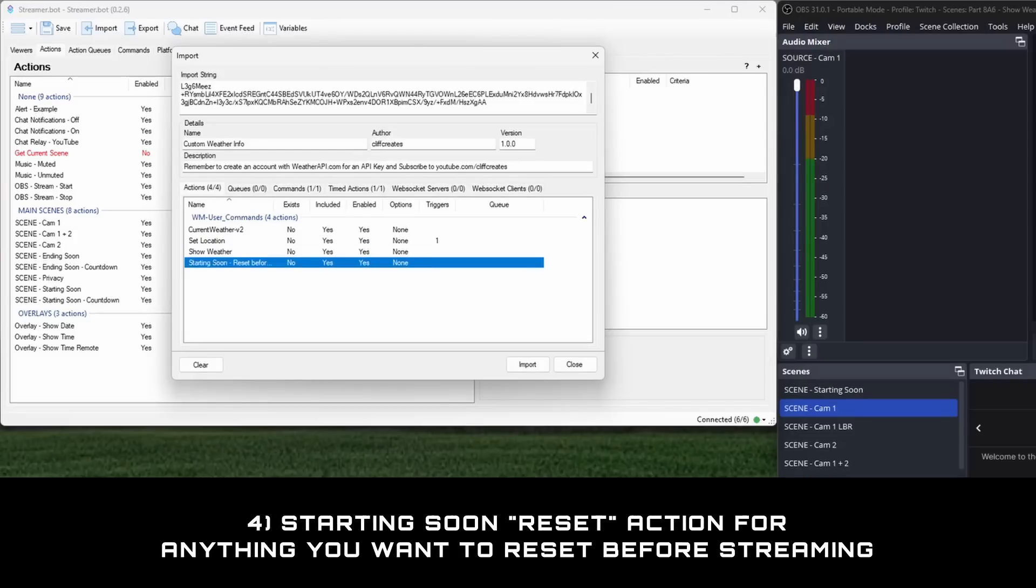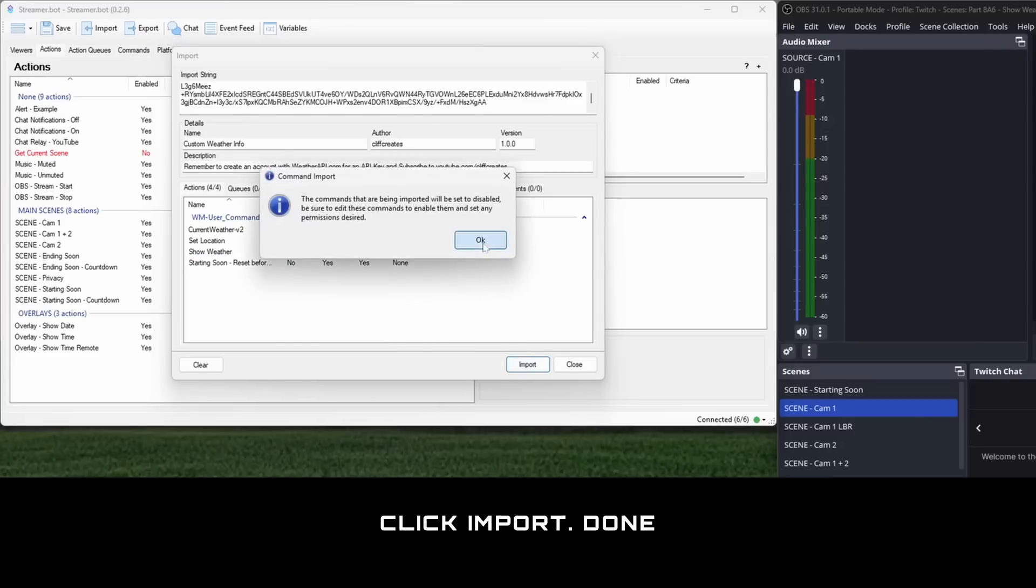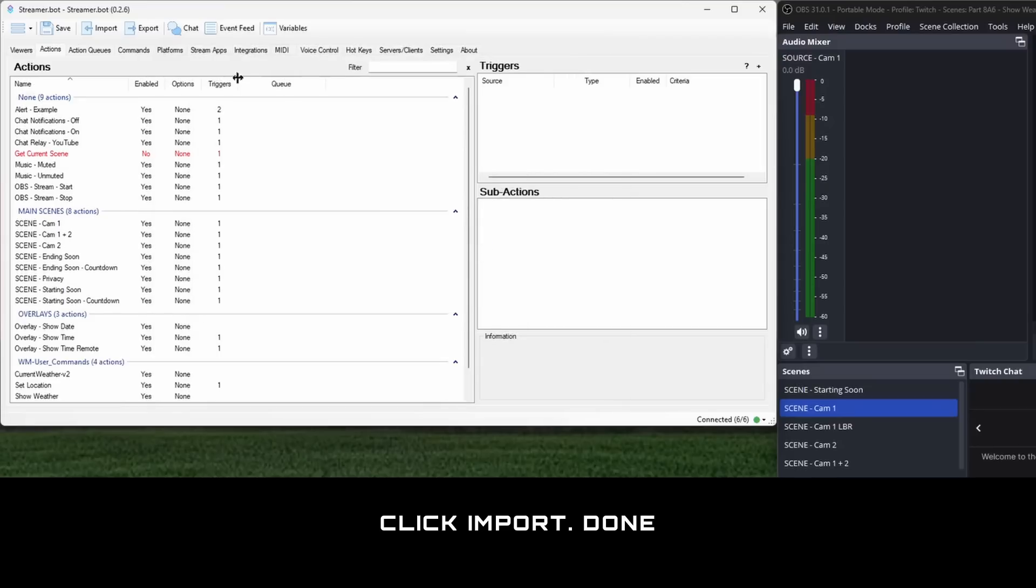And four, an action that I use to reset stream variables, filters, timers, and more before I start streaming for the day. Anything you want can go into this file. This action can be run from the starting soon sequence. Click on the import button, done.